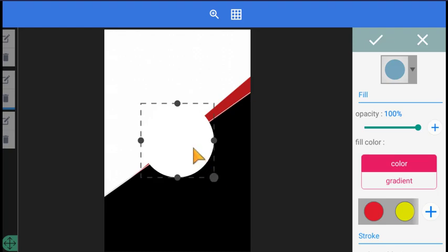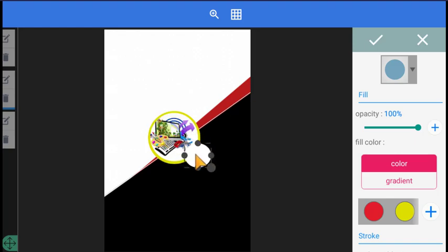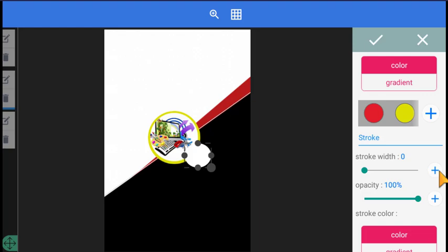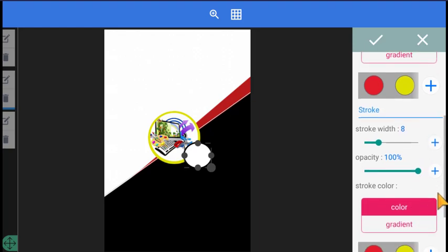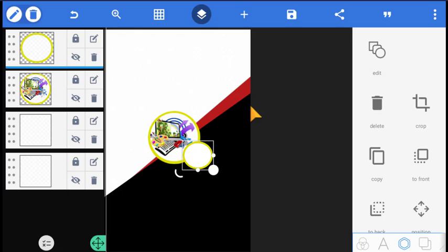Scale this new circle down to a very small one and place it somewhere here. After placing the shape, we are going to apply a stroke to it. Go to stroke and increase the stroke width a bit, then change the stroke color to yellow. Let's increase the stroke width a bit more.